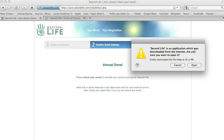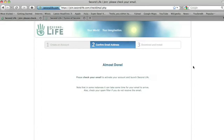It says do I want to open it—I sure do. It's now opening my Second Life viewer. This is what people will refer to as the Second Life viewer or the Second Life software.